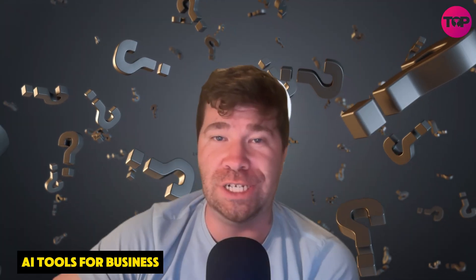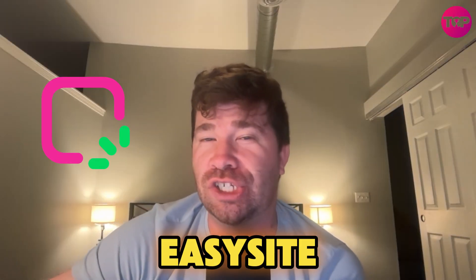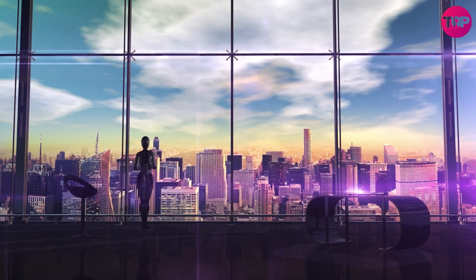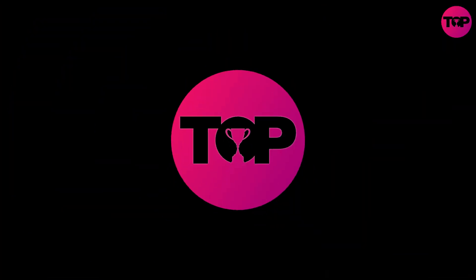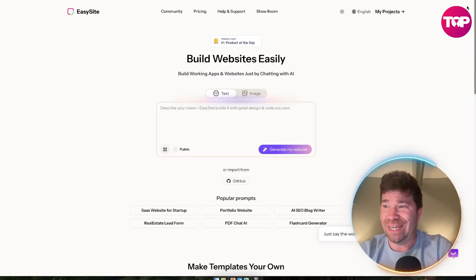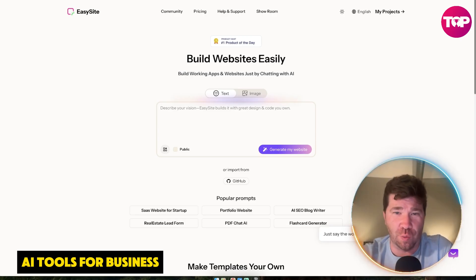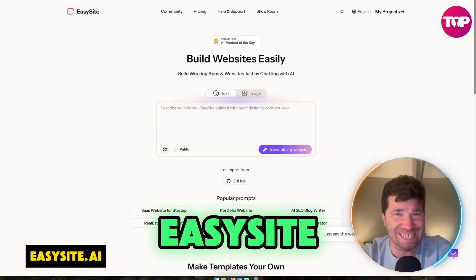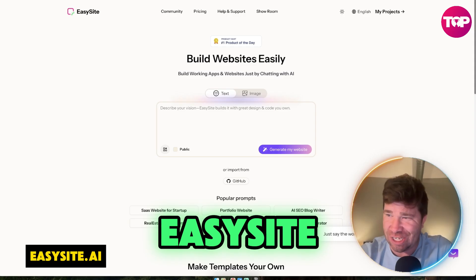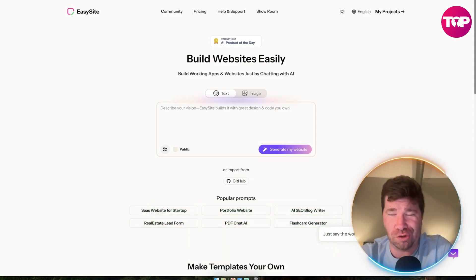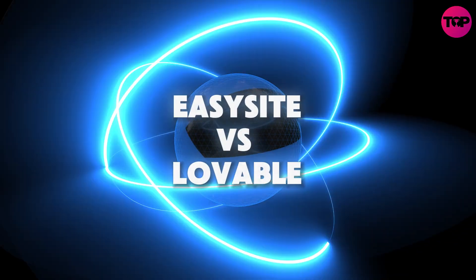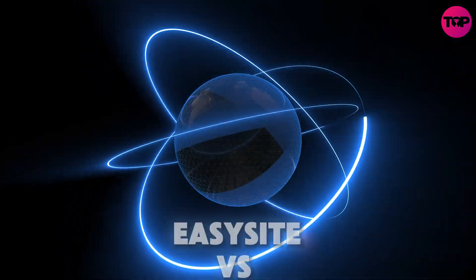I got a very important question for you. EasySite versus Lovable, who is going to win? Alright, ladies and gentlemen, welcome to EasySite. As you heard from the intro, we are talking about EasySite versus Lovable.